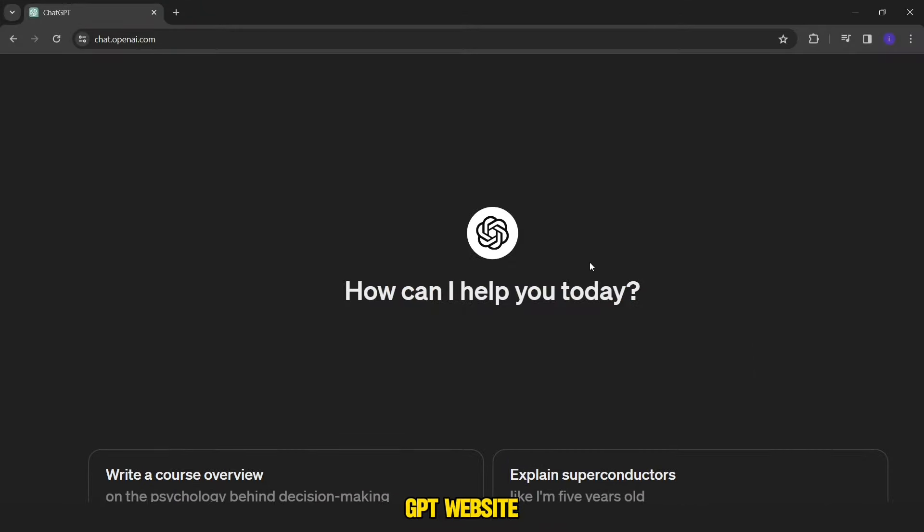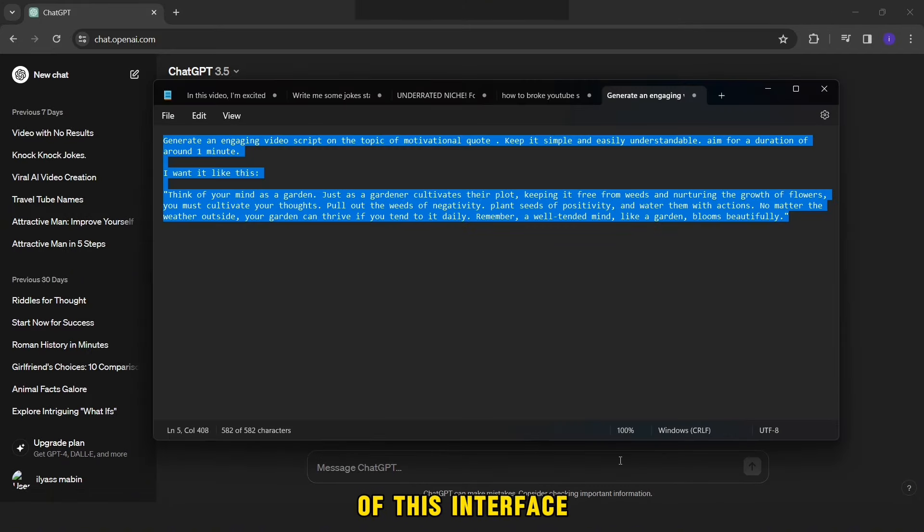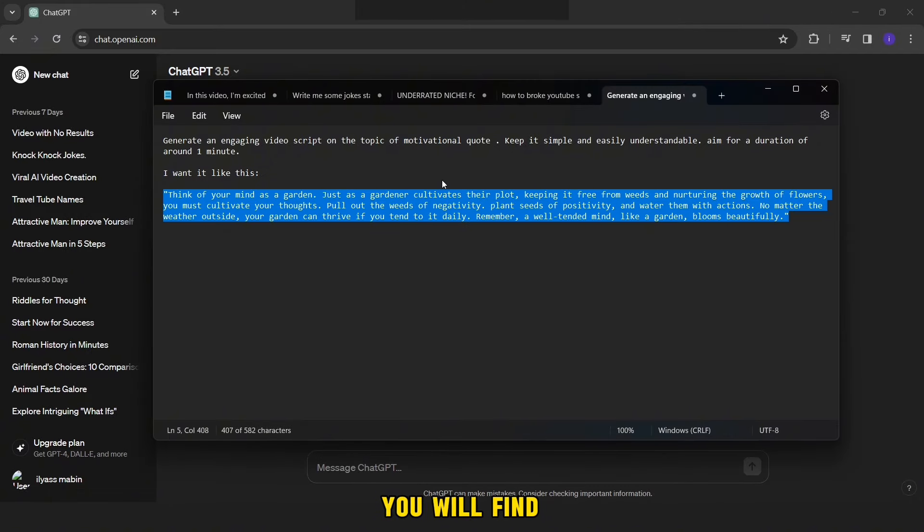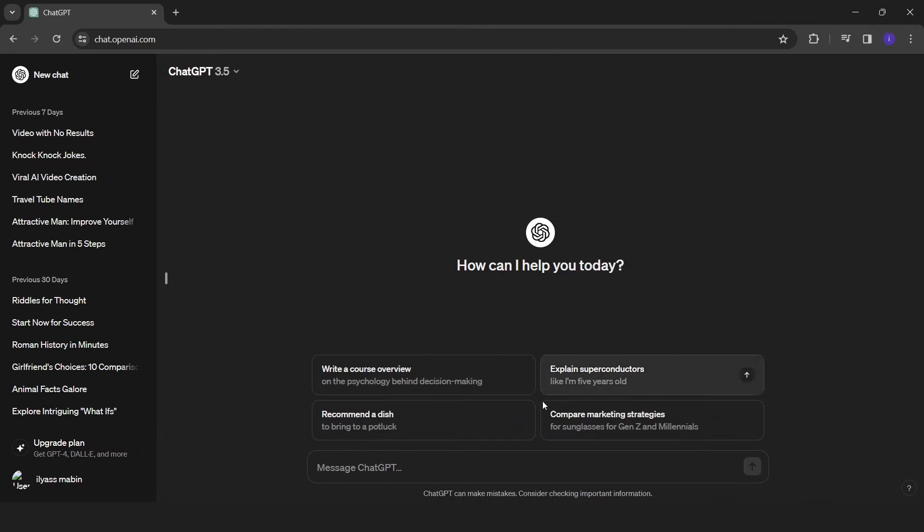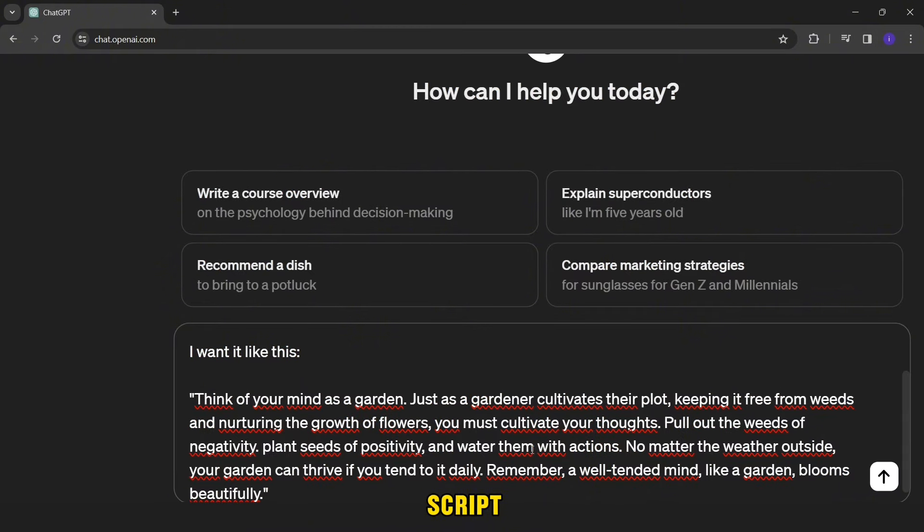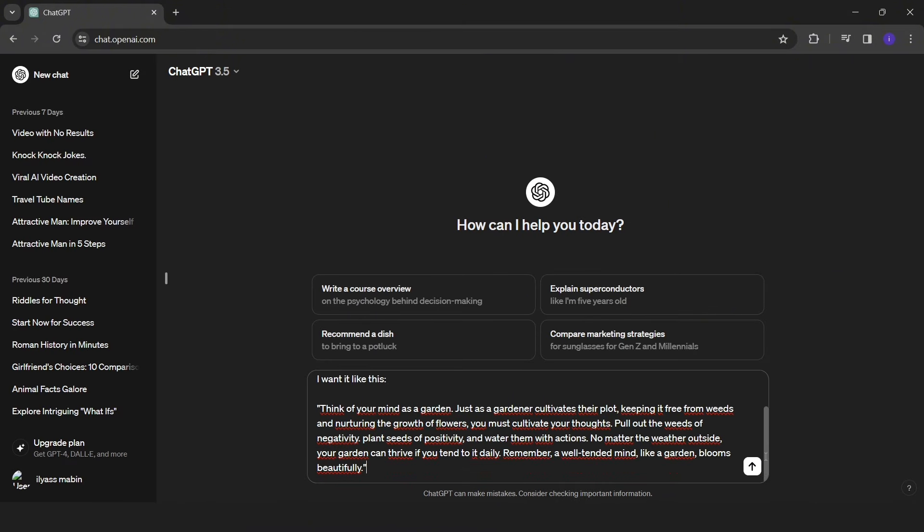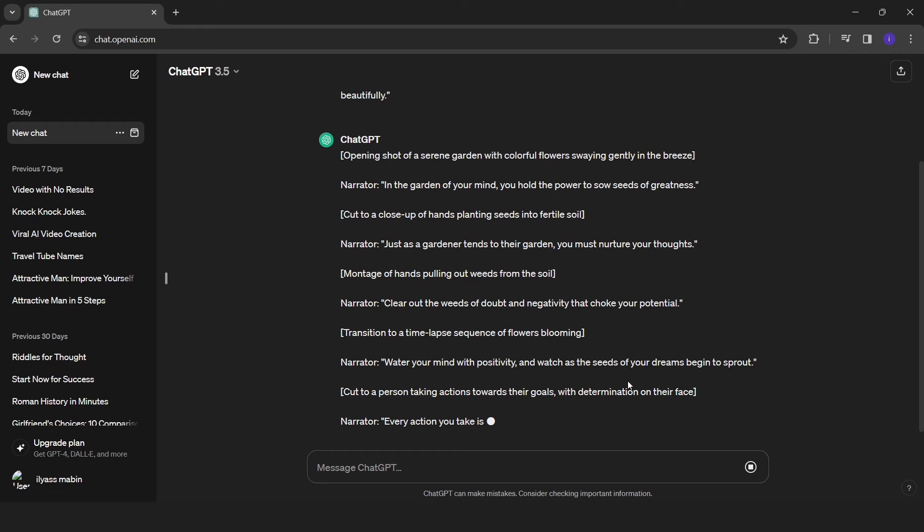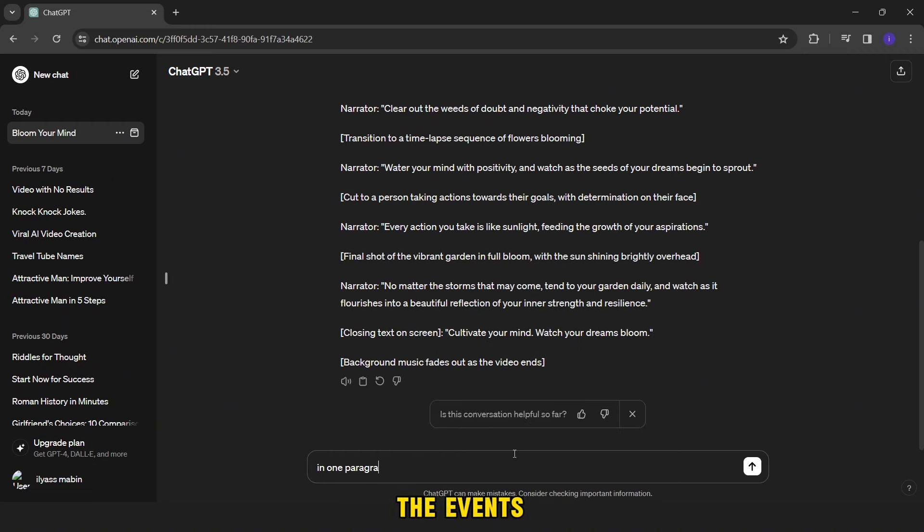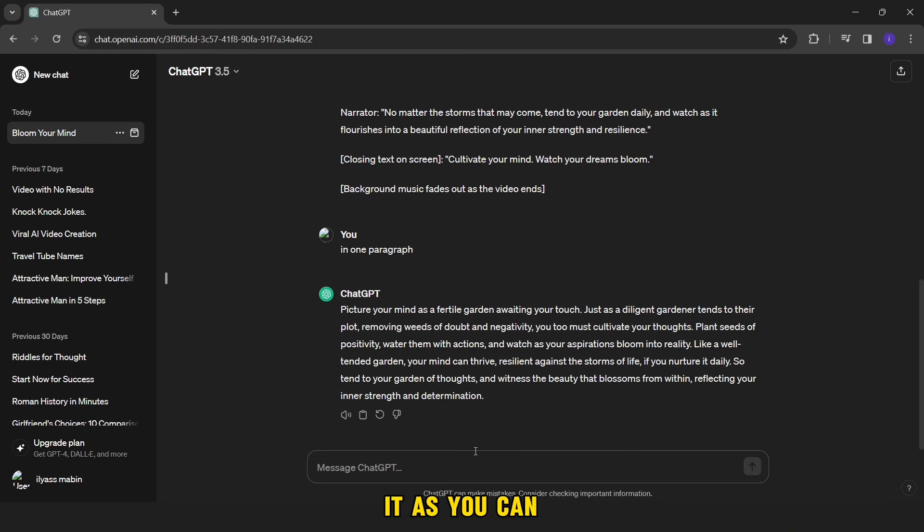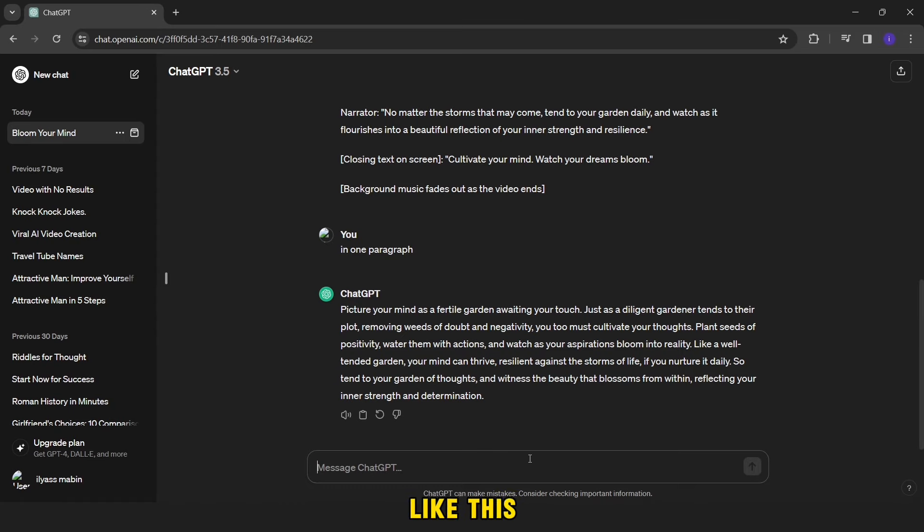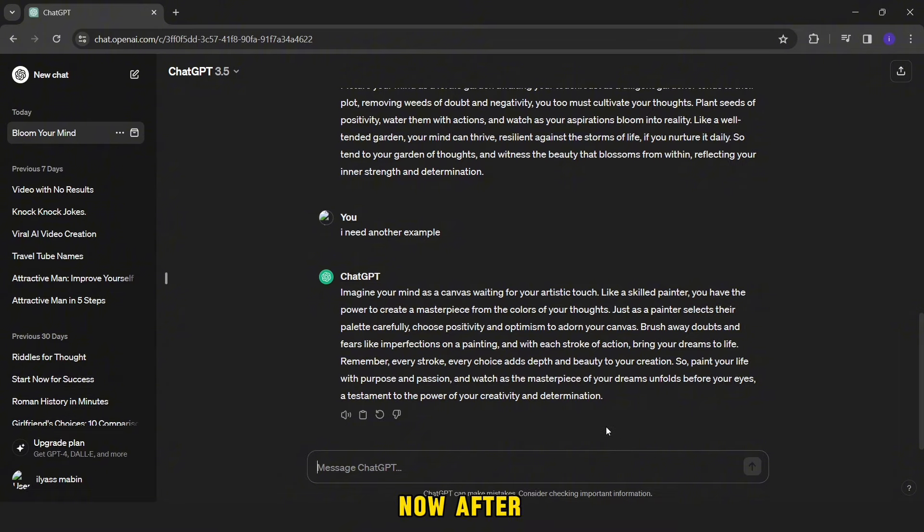First, we will go to the ChatGPT website. After the appearance of this interface, we copy this prompt from the description and send it to ChatGPT. We are waiting until it is finished writing the script. And then we ask him to write in one paragraph without explaining the events. As you can see, it has written in the form of a consistent paragraph. If you do not like this paragraph, just ask for another example. Now after writing the script, we will need to convert it to speech.